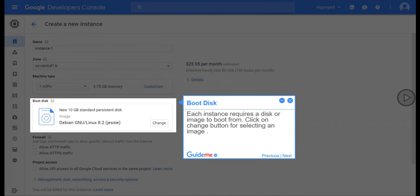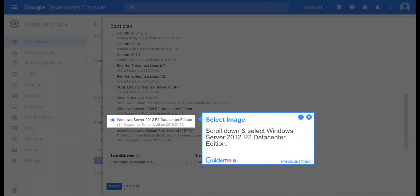Step 8, Boot Disk. Each instance requires a disk or image to boot from. Click on Change button for selecting an image. Step 9, Select Image. Scroll down and select Windows Server 2012 R2 Datacenter Edition.